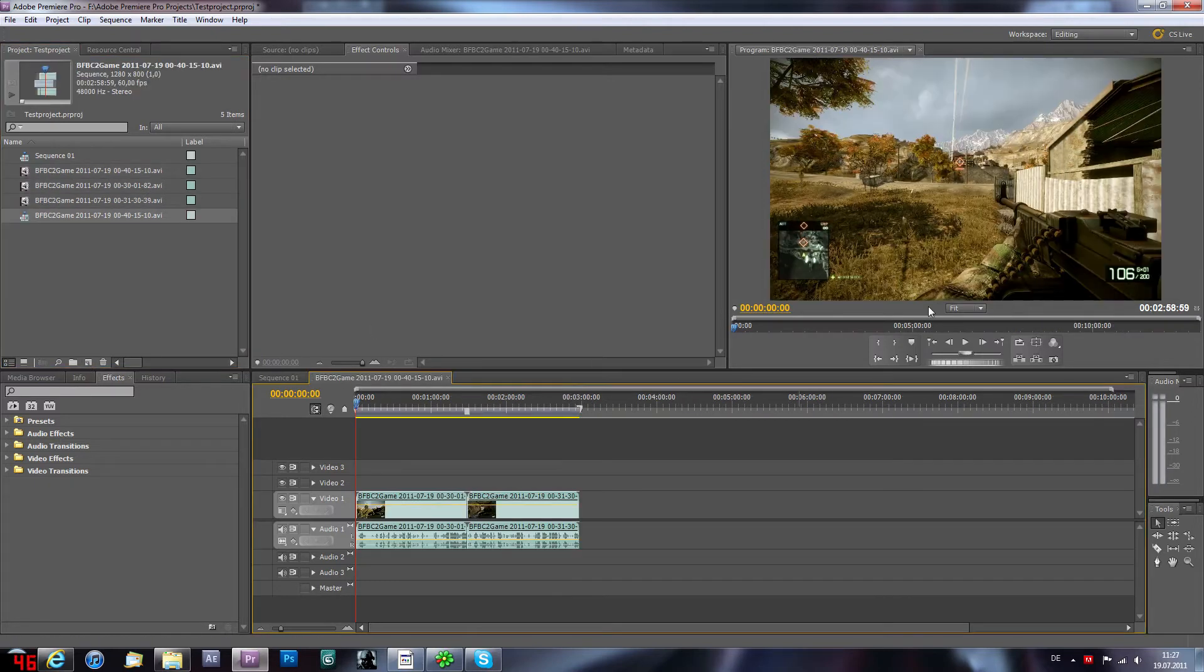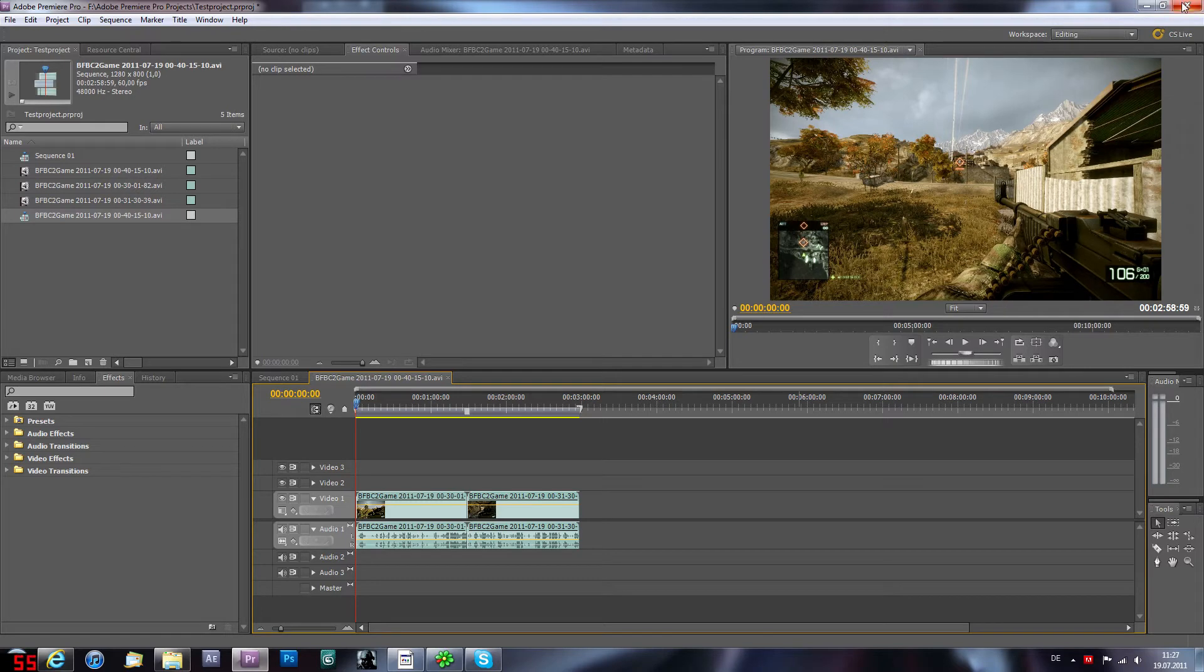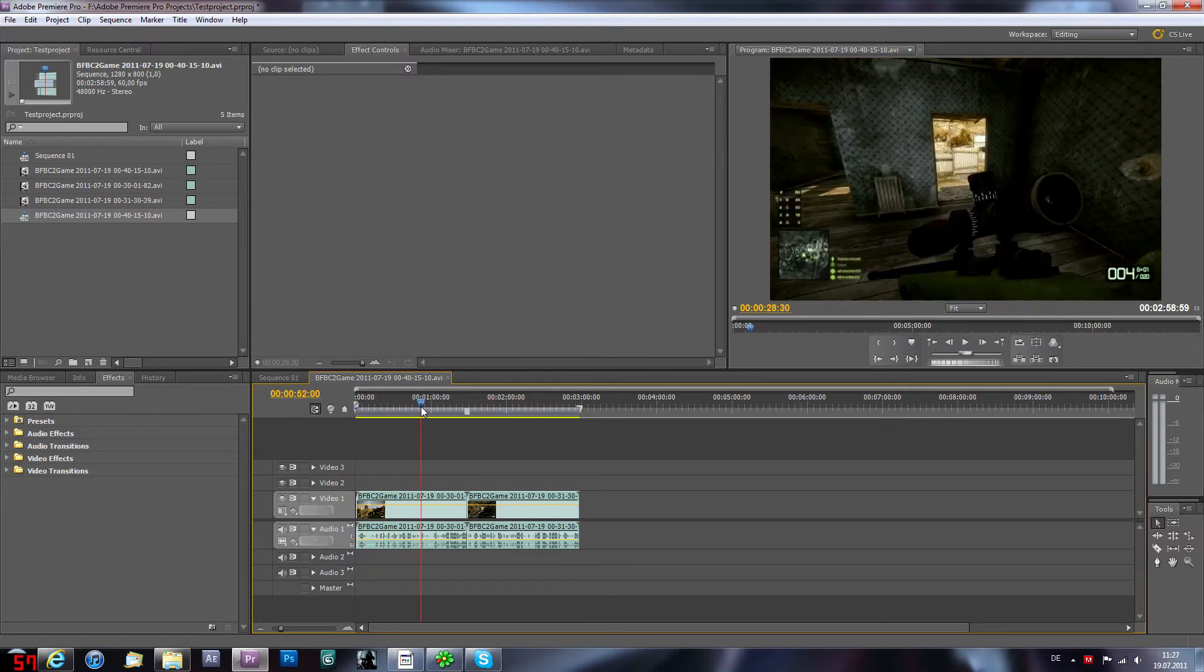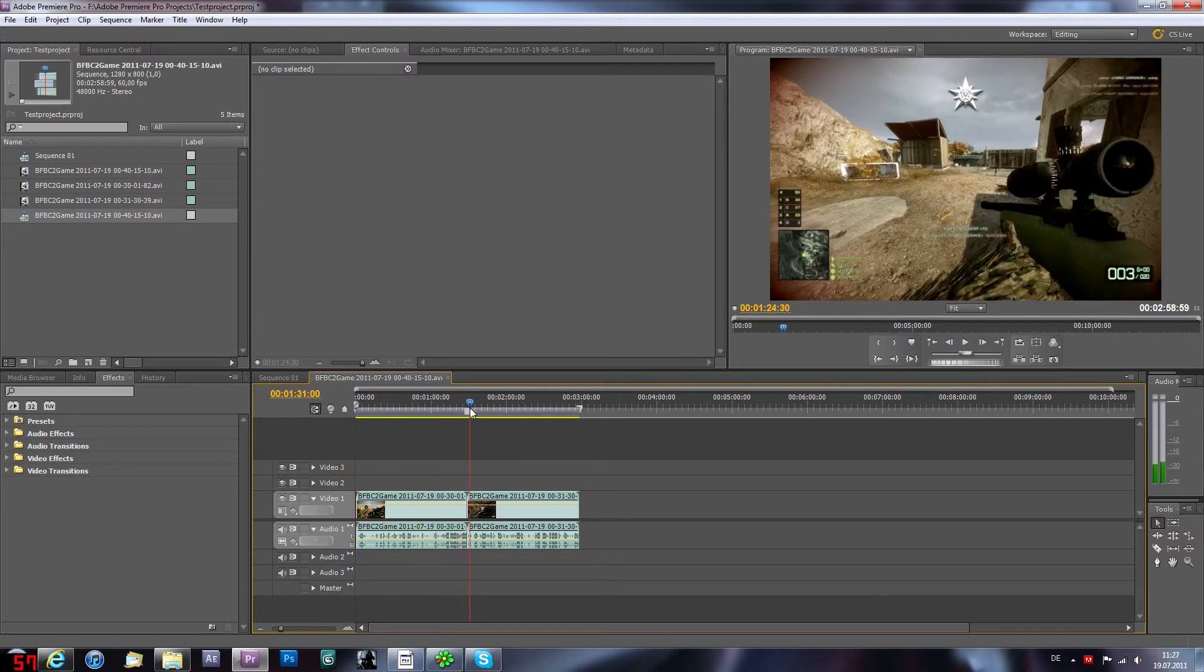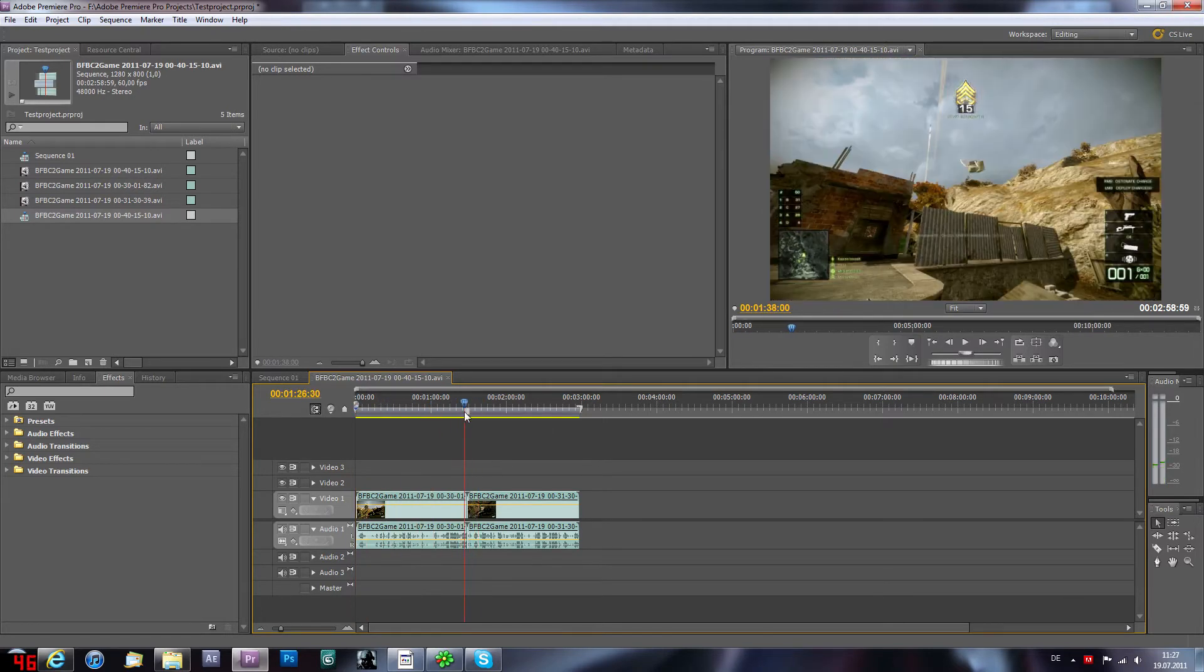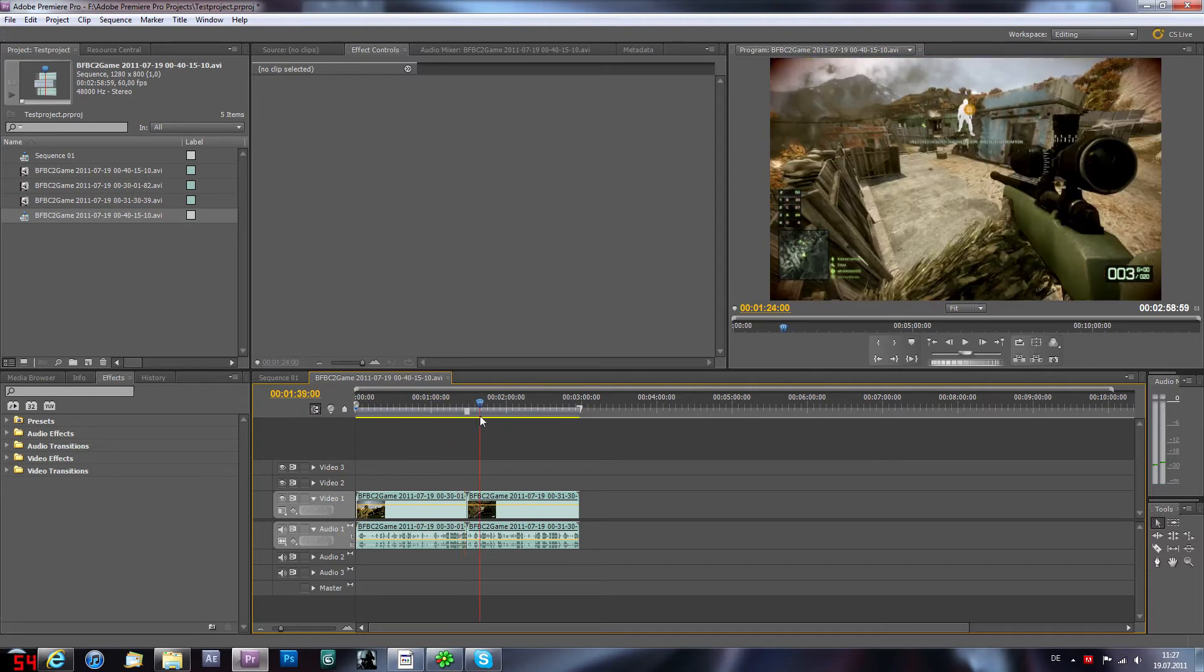Then we're gonna drag and drop them to this little button right here and this opens up a new composition with the perfect width and height settings.